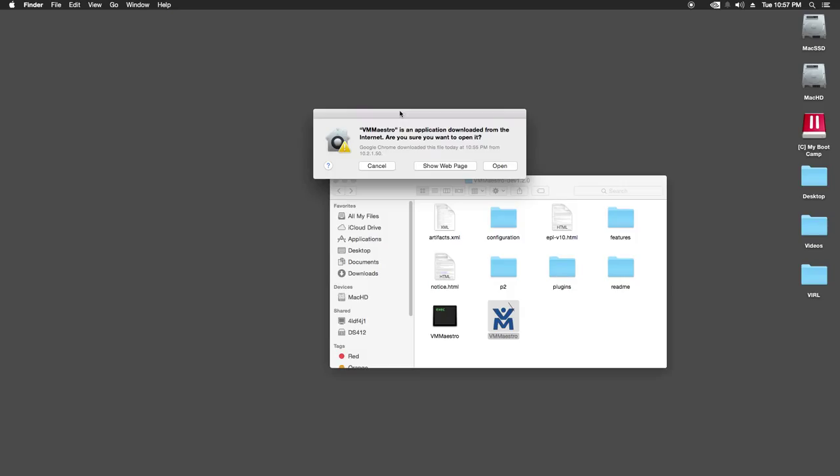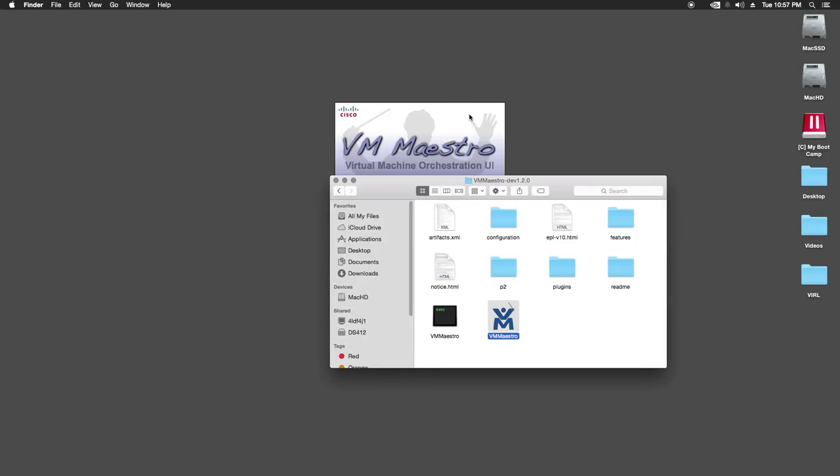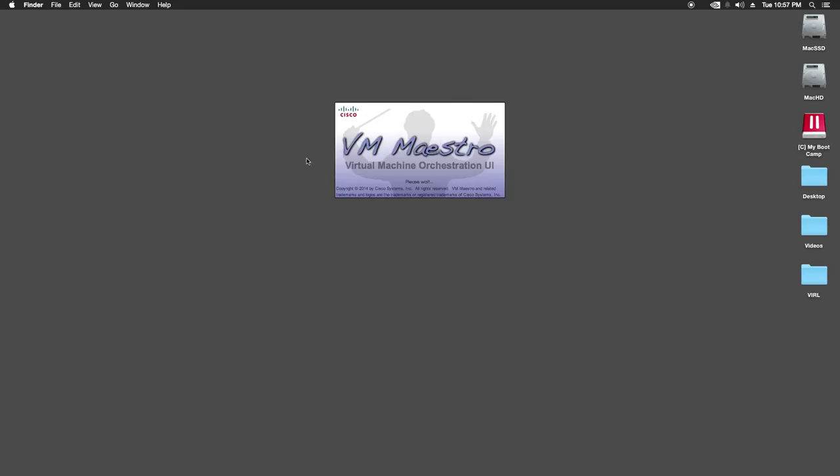Now, of course on the Mac you're going to get a warning the first time you open it because you downloaded it from the website. So I'm just going to click open. Now if you don't get that warning and you aren't able to open VM Maestro, it's probably because you don't have unsigned applications allowed to run on your Mac. So just run a quick Google search and find out how to run unsigned applications.